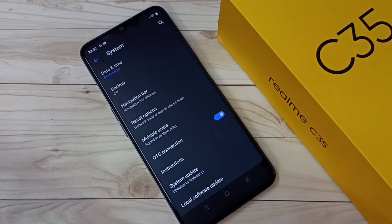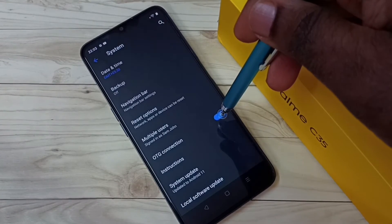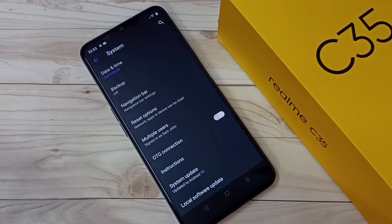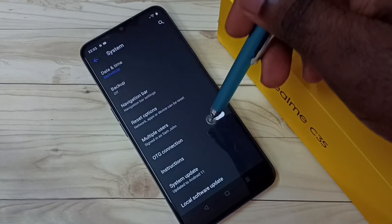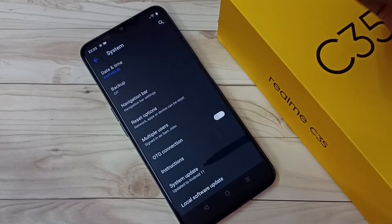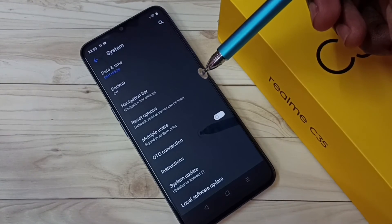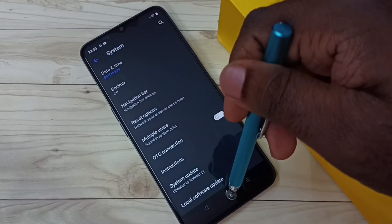If you want to disable it again, tap on OTG connection and disable it. This way we can enable or disable USB OTG connection. This setting would be useful if you want to connect a USB pendrive or external hard disk to your mobile phone.